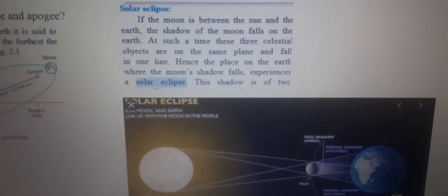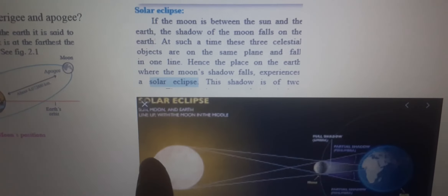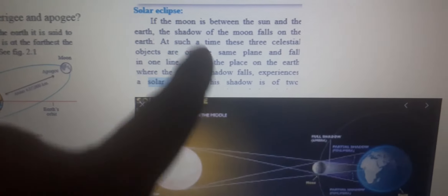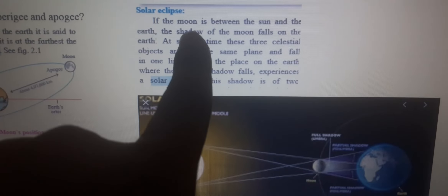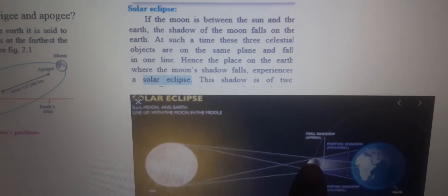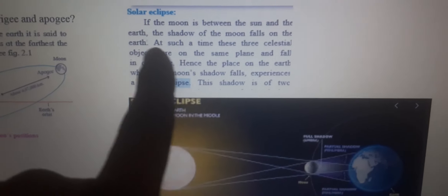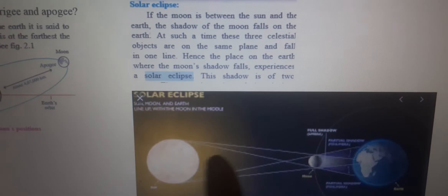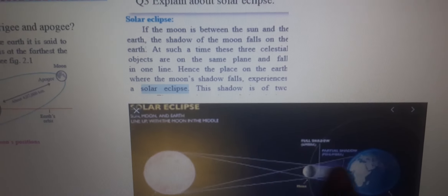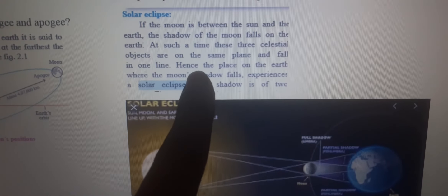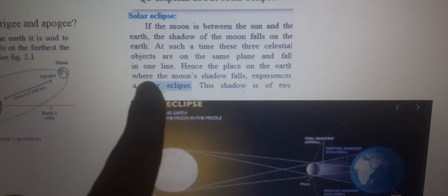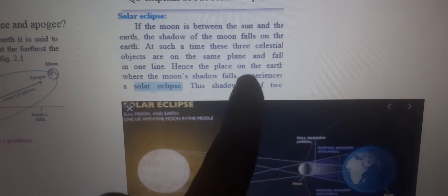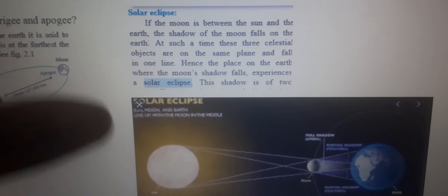Solar Eclipse is clear. If the Moon is in between the Sun and the Earth, the shadow of the Moon falls on the Earth. At such time, these three celestial objects — the Sun, Moon and Earth — are on the same line. Hence, the place on the Earth where the Moon's shadow falls experiences a Solar Eclipse. Is this clear?